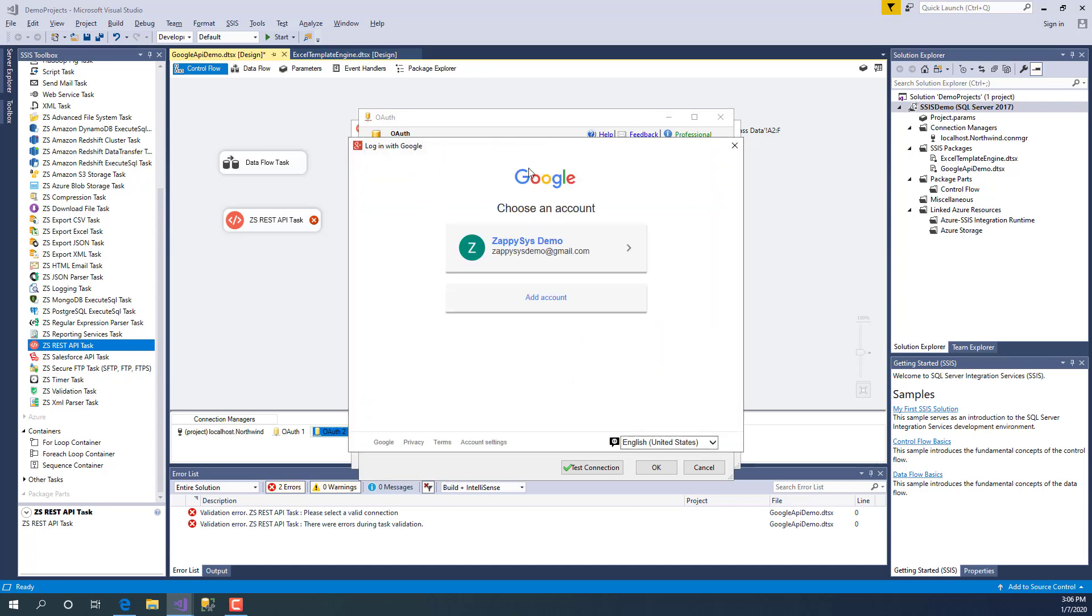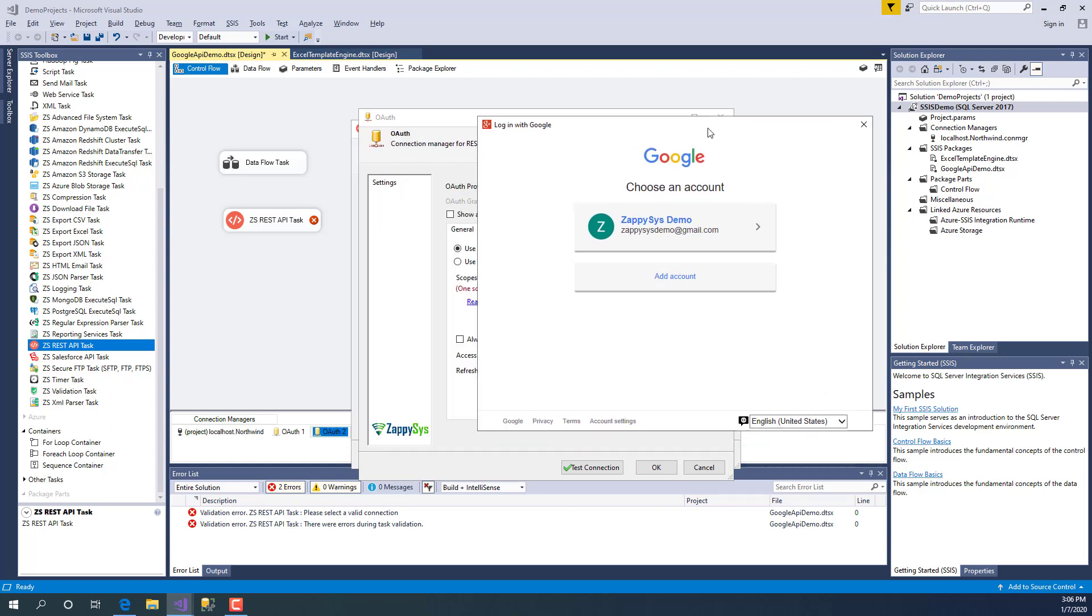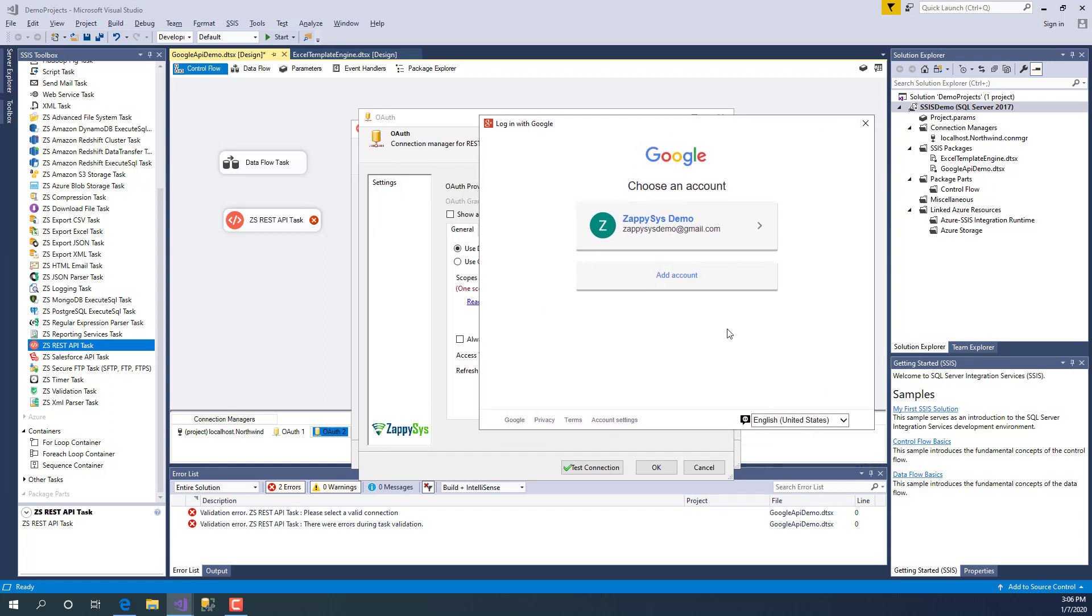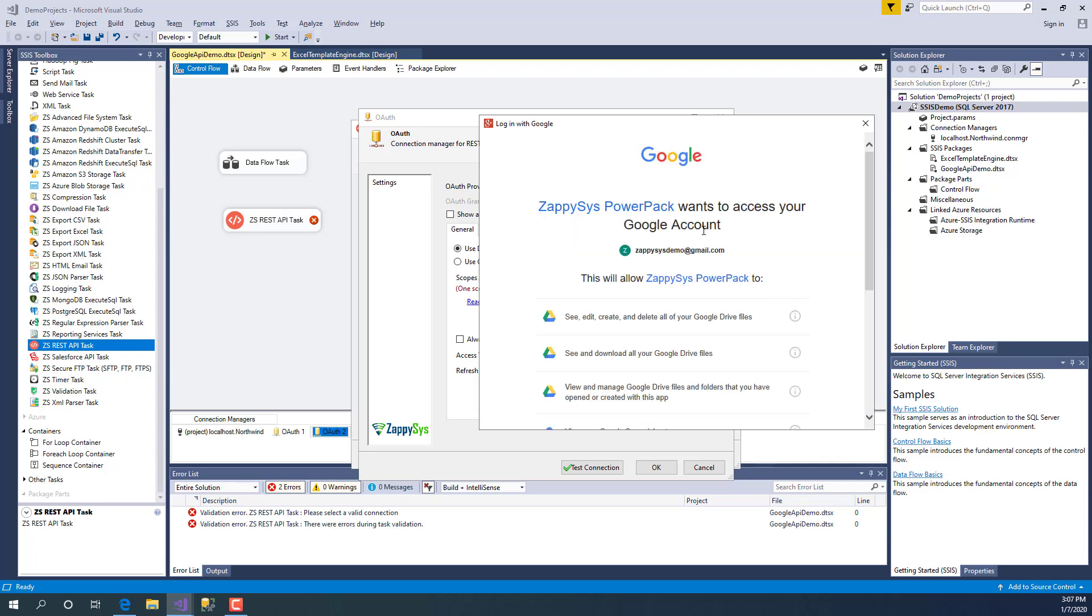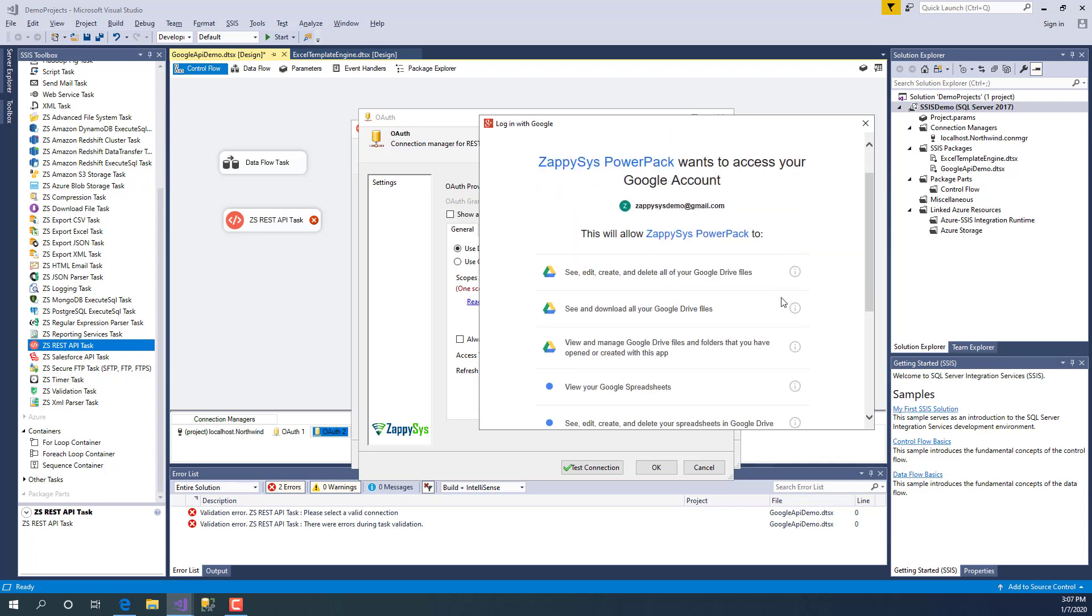There are two different ways to generate token. One is using our embedded browser like this, but sometimes the embedded browser approach doesn't work during token extraction. In that case, you can use system default browser, which we will show in a second. Let's just click our account.